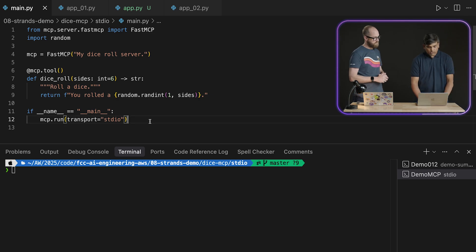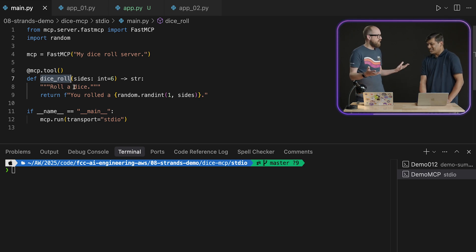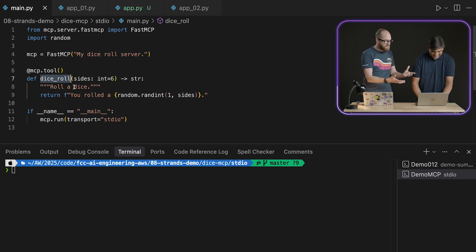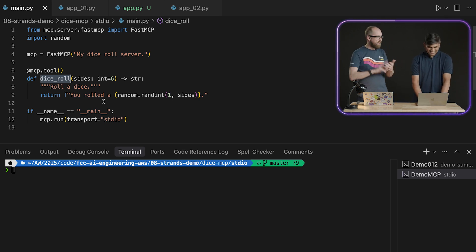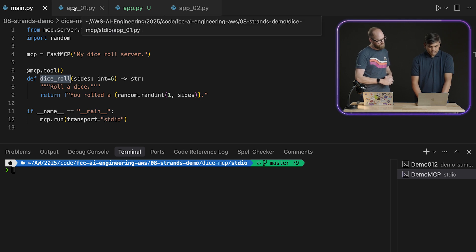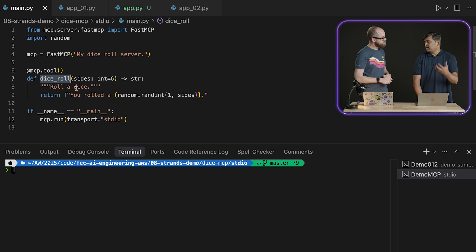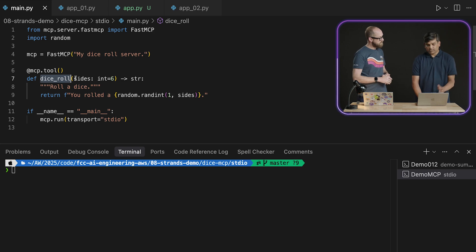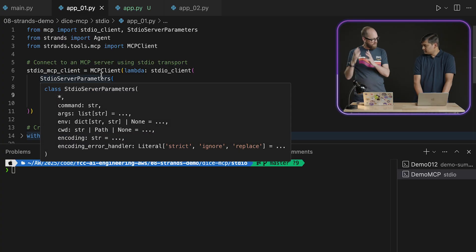So all this MCP server does is share one tool called dice roll. All it does is roll a dice. I love this! So it's not a weather tool, it's not a time tool, we're doing something a bit different here. So this is rolling a dice and I guess you can choose the number of sides? Yes, that's correct. So this is the function which will be available from this MCP server for the client. And so this is written in Fast MCP? That's correct. This is MCP, sort of separate from Strands.